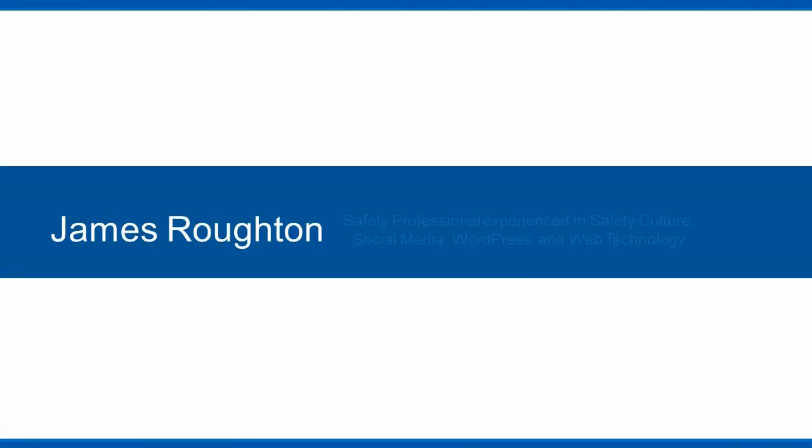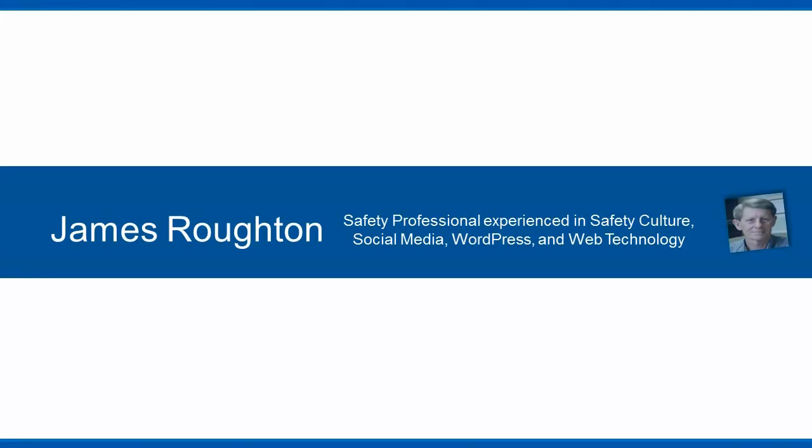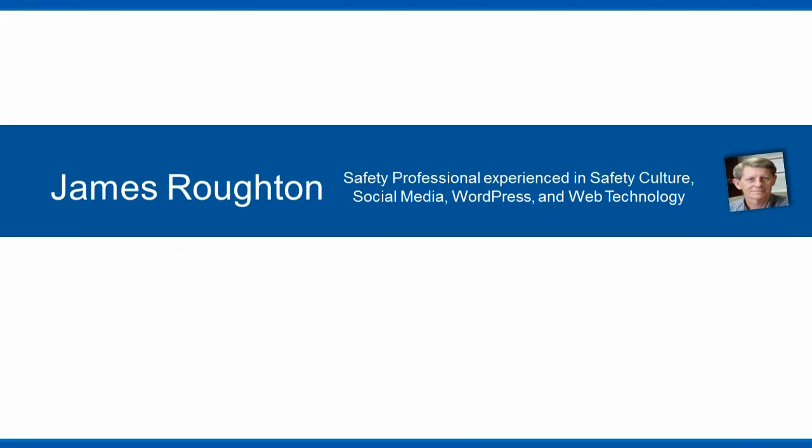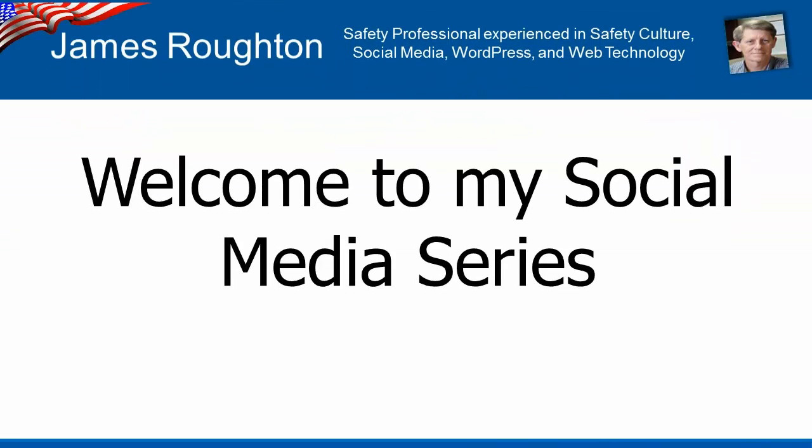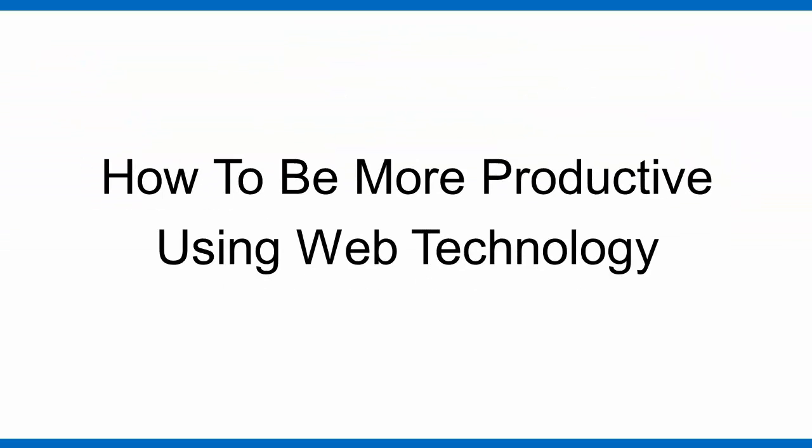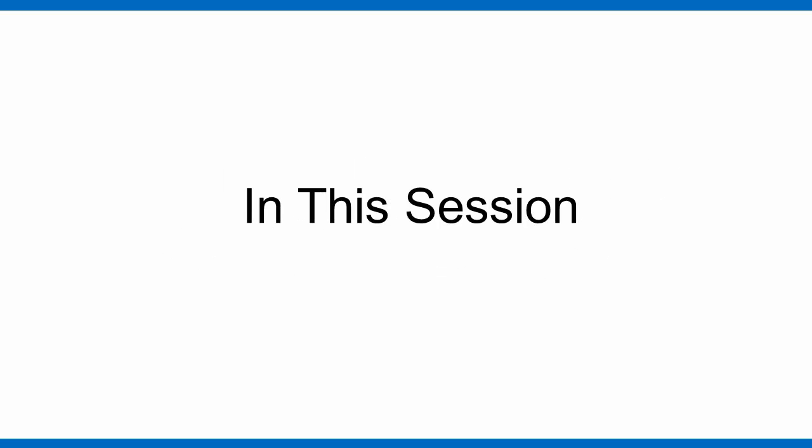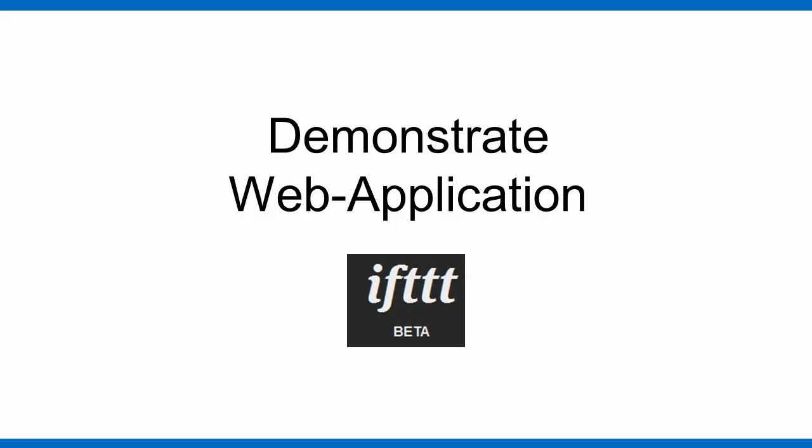Hello once again, this is James Routon, and welcome to my social media series on how to be more productive using web technology. In today's lesson, I want to provide a brief overview of a web-based application called IFTTT.